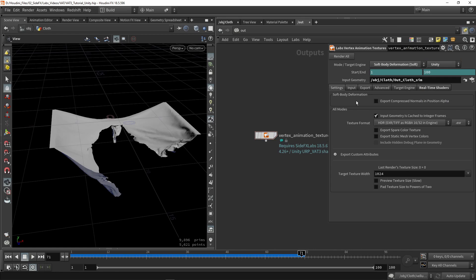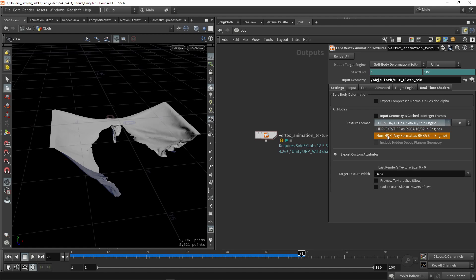Now let's look at the settings. We can export compressed normals into the position alpha if we want. There's a toggle asking if you're caching the geometry — we're not caching, so I'll disable this. Also important is the format: this is HDR, we can also set it to non-HDR, which changes the bit rate. If you're using Unity or Unreal, you can keep this set to HDR. Most settings here we're going to leave by default, as they already give a good result.